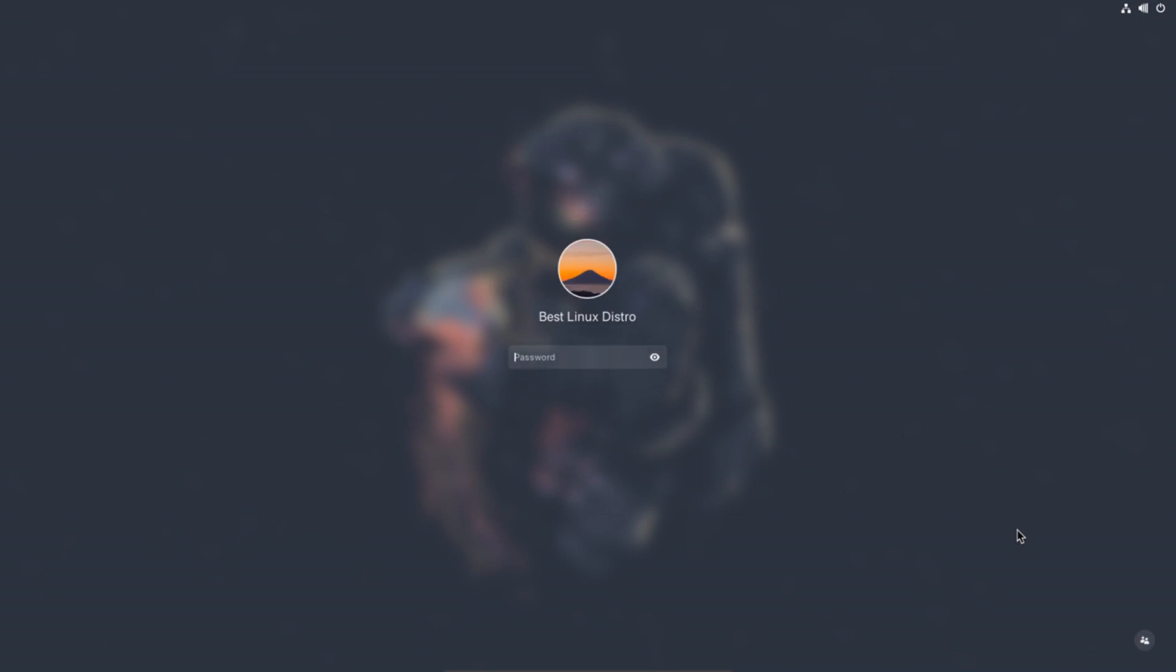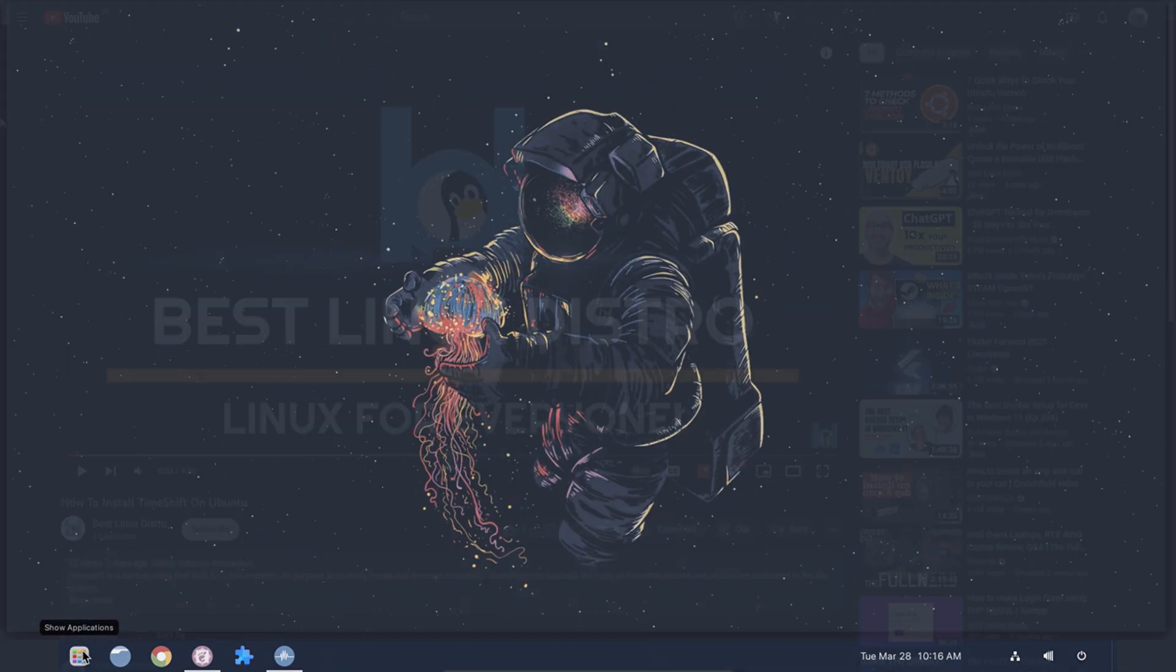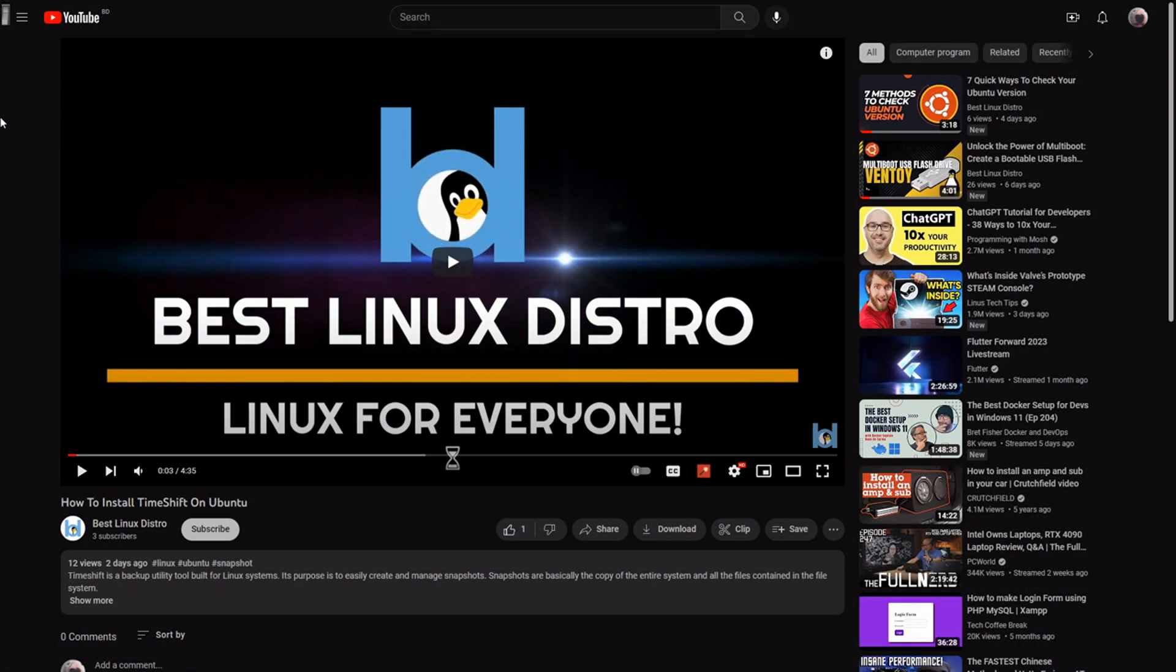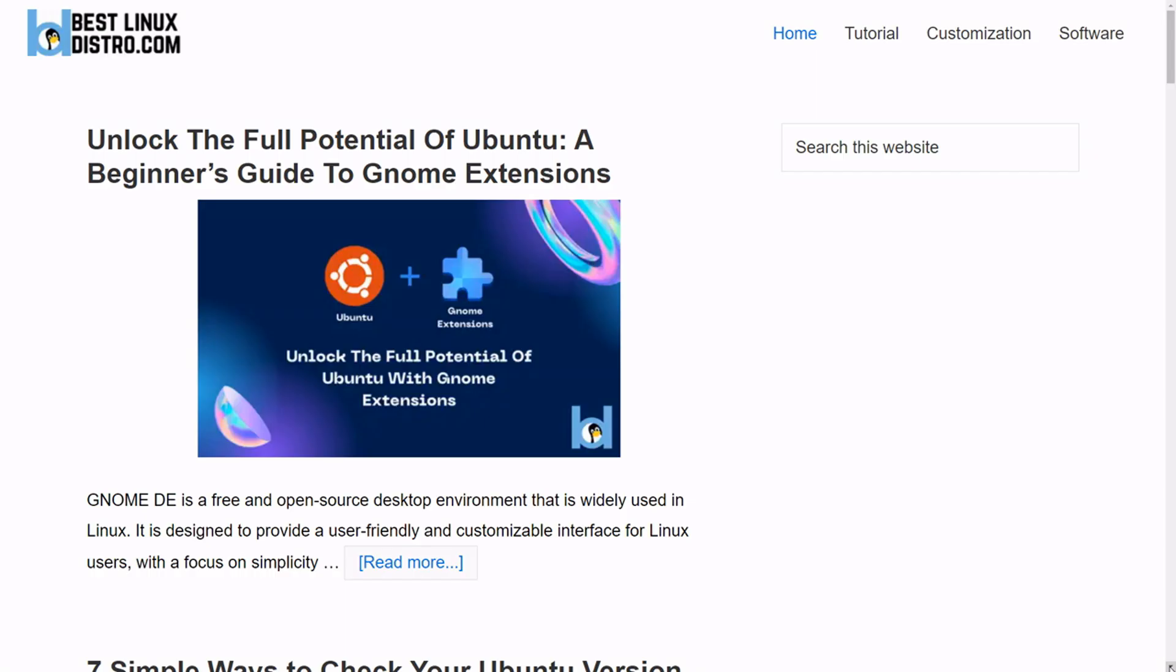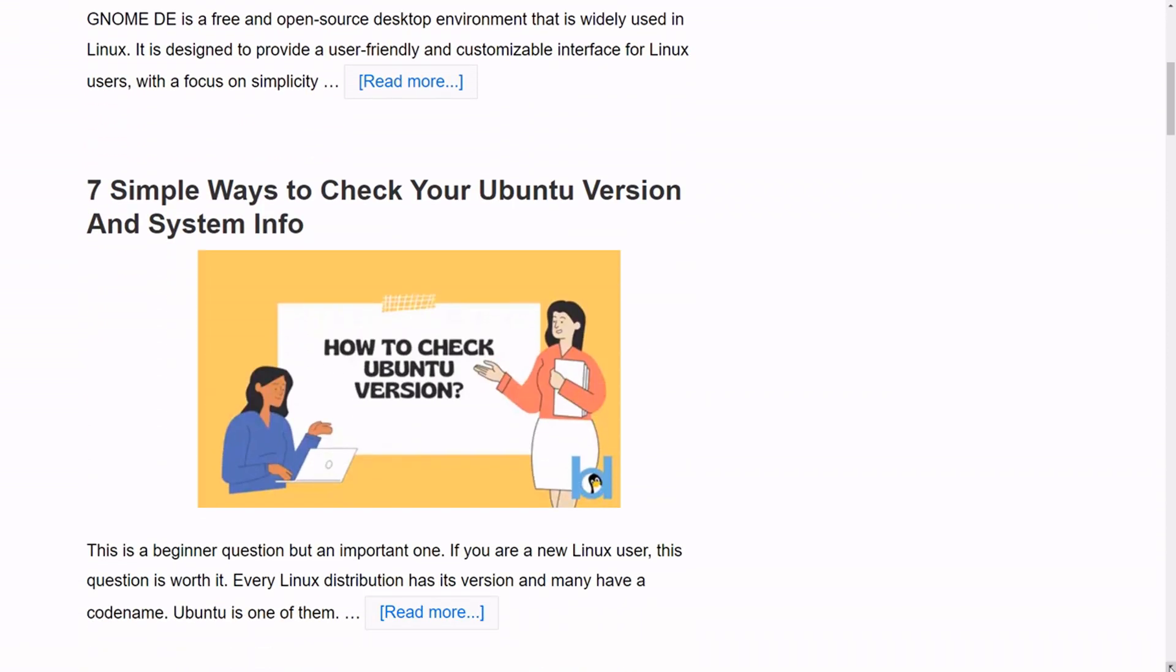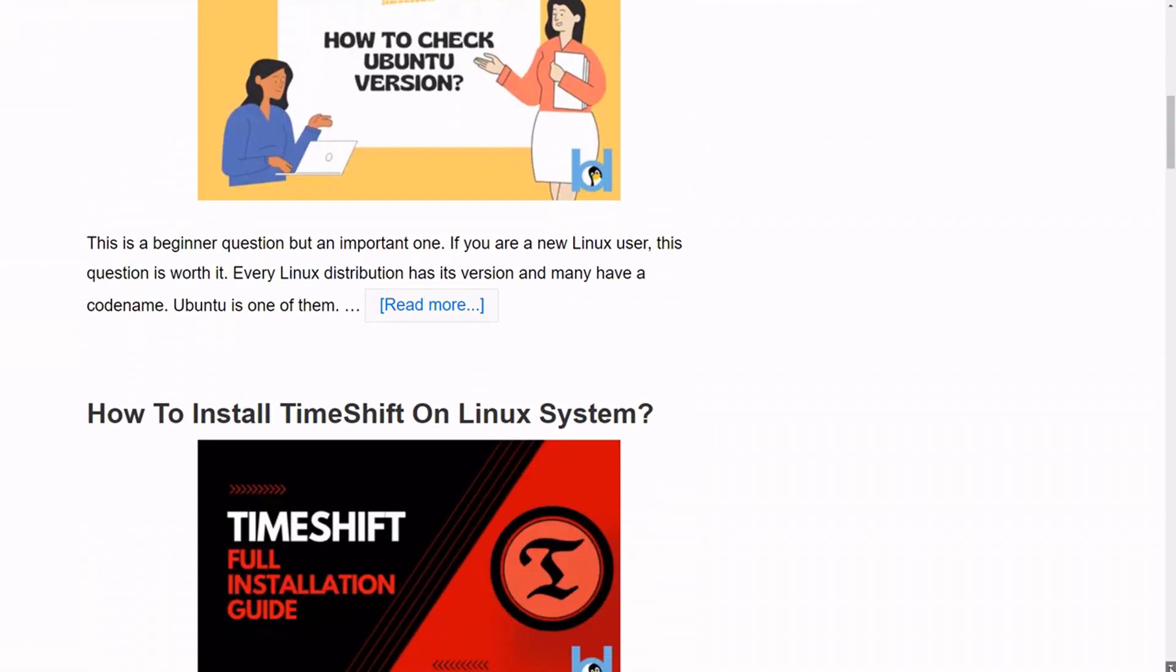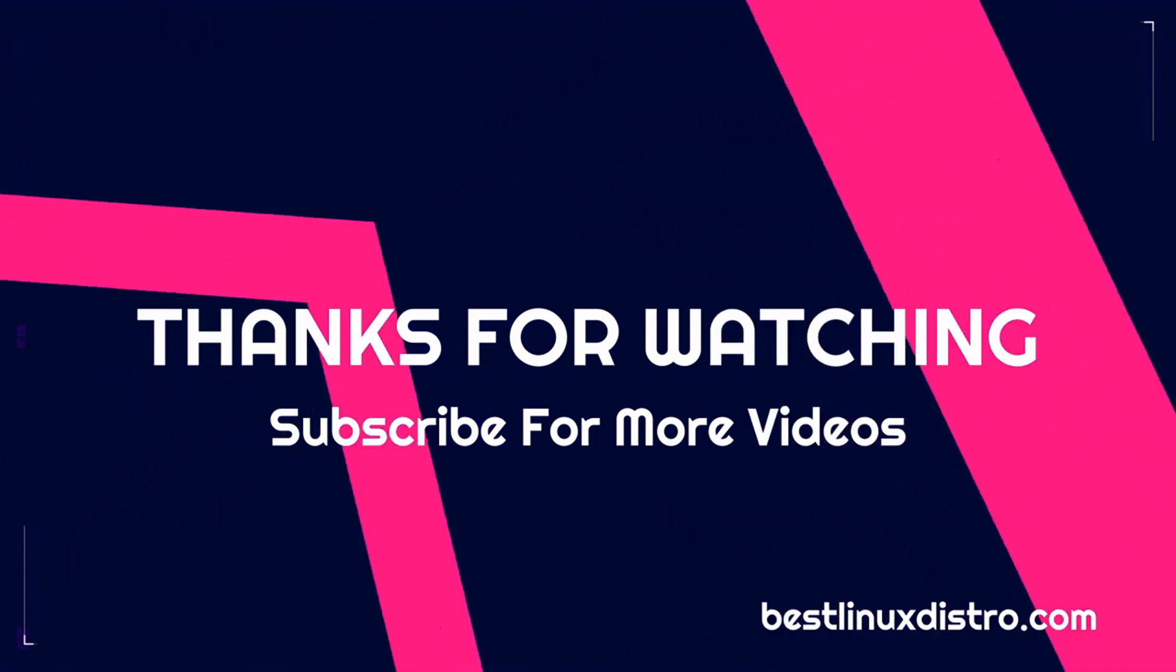So, this is it. This is my take on GNOME extensions and top 10 GNOME extensions you should definitely try! I hope this video helps. If you like this video, don't forget to hit the like button and subscribe for more Linux videos. You can also visit bestlinuxdistro.com for more Linux-based content. That's all for today. Stay tuned for the next video.